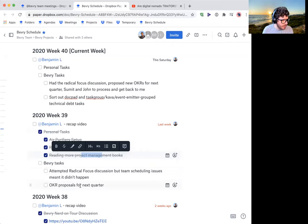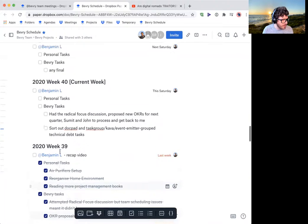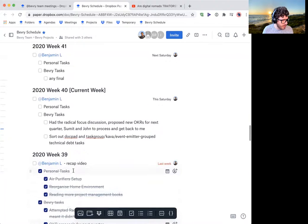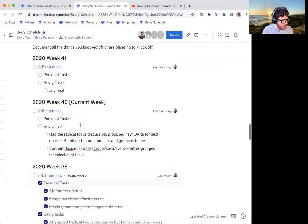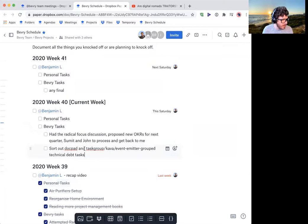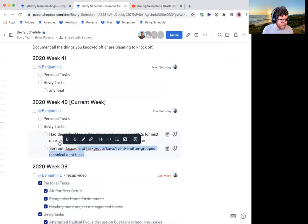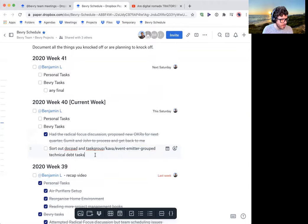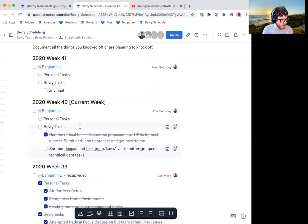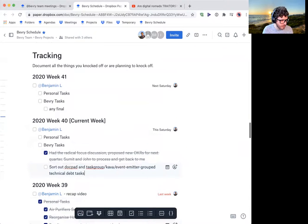And I gave some, discussed my OKR proposals for next month. I mean next quarter. So we'll see how that goes for this week, week 40. I hope to just sort out the technical debt issues that we still have. So next quarter can actually be back on product focus.